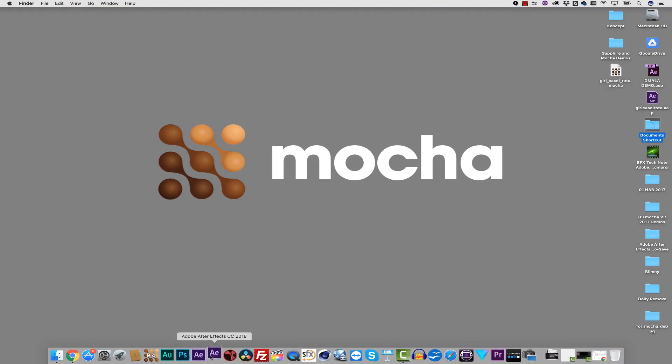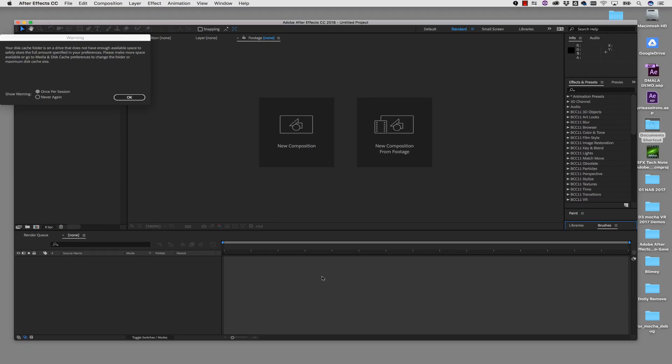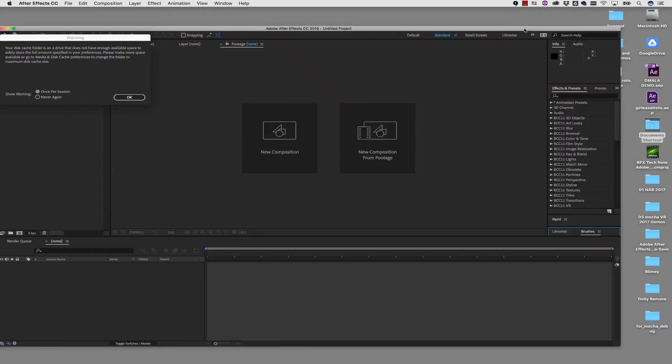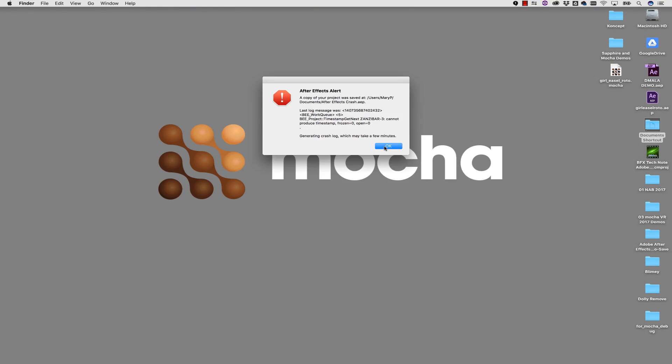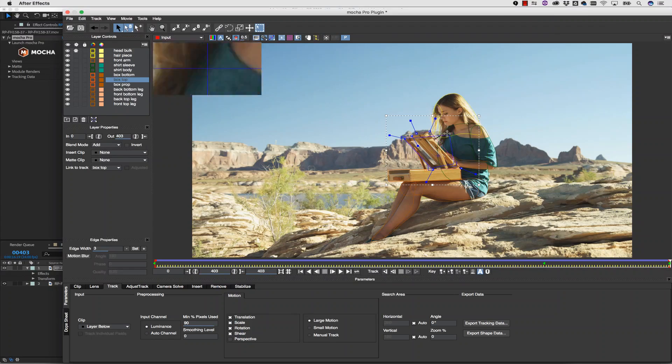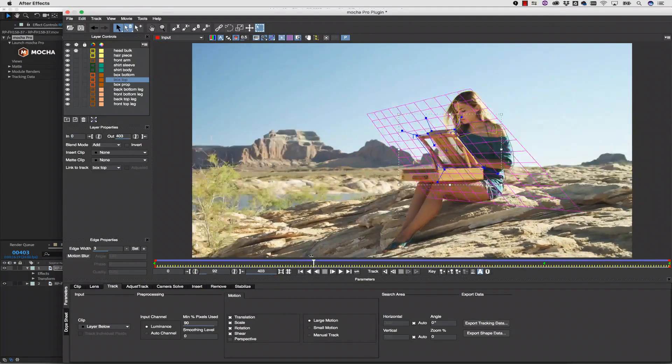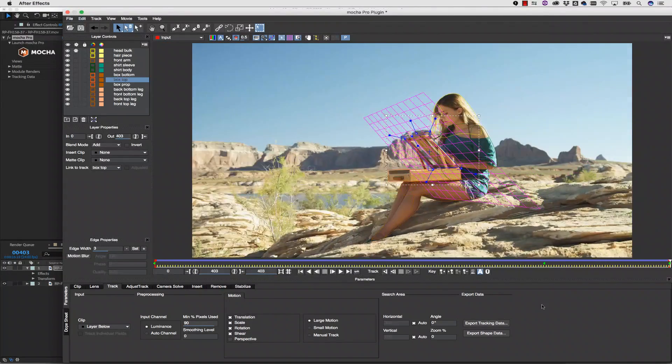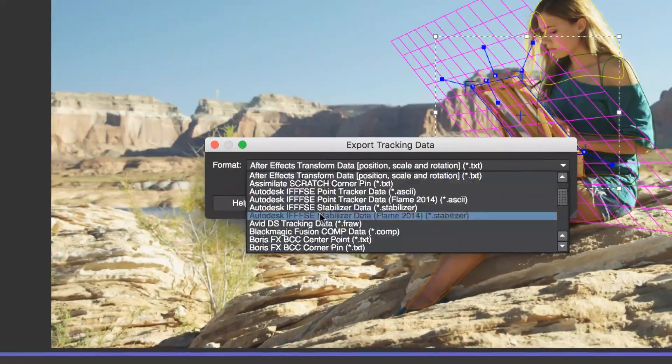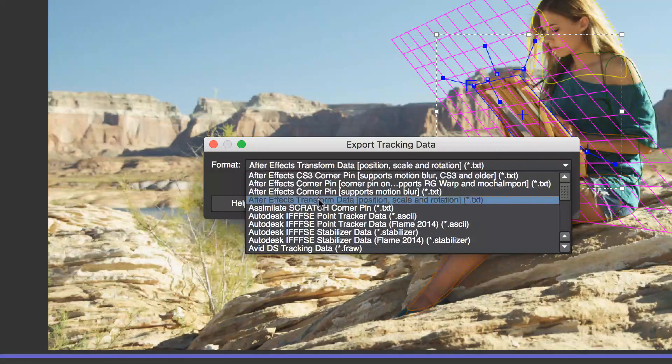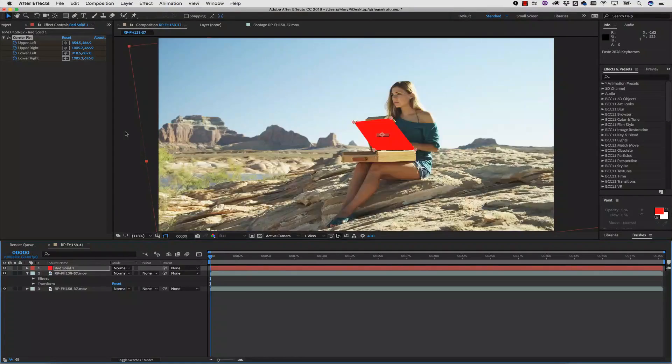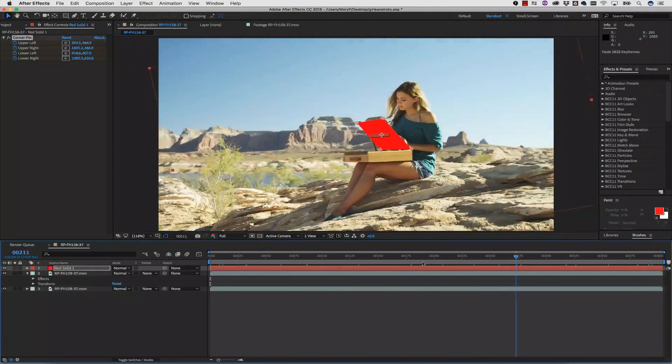This AE crash can occur in all Mocha products: Mocha AE, Mocha Pro, and Mocha VR. Please note, the crash does not occur when pasting tracking data from Mocha to After Effects. Only shape data on the clipboard causes the crash.